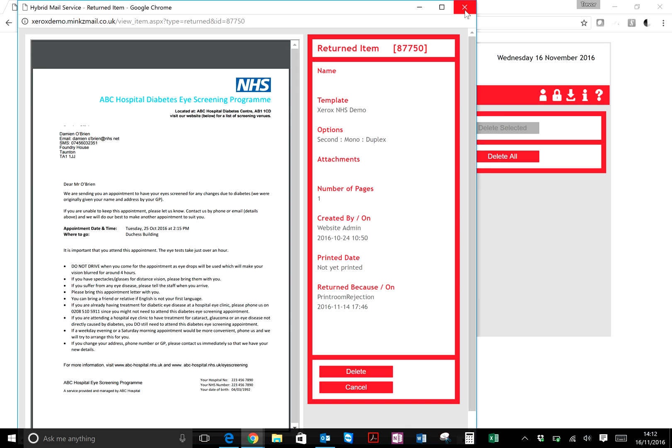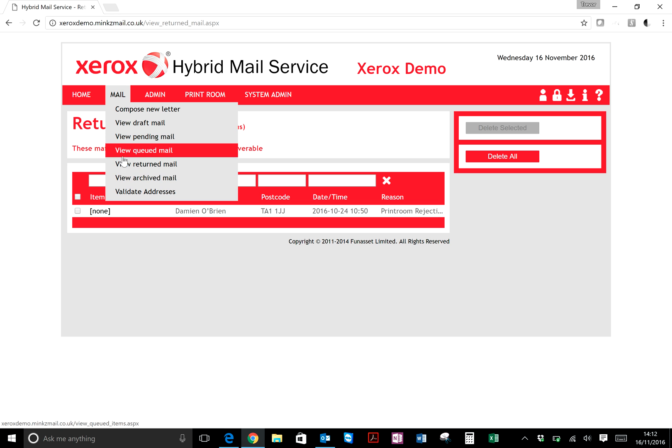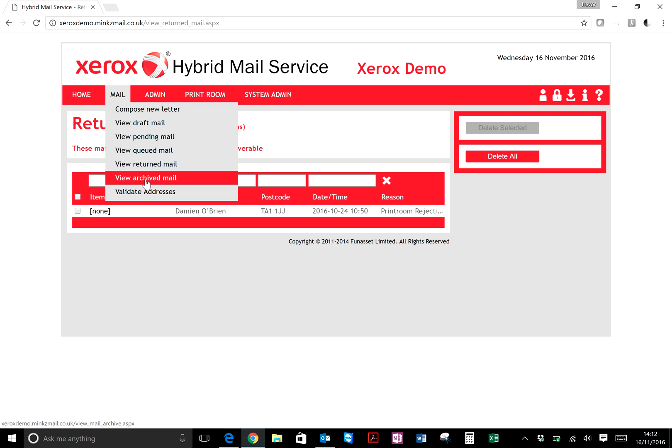That's how simple it is to look at return mail—just go to Mail, View Return Mail. And if you want to look at archive mail, it's Archive Mail underneath there.